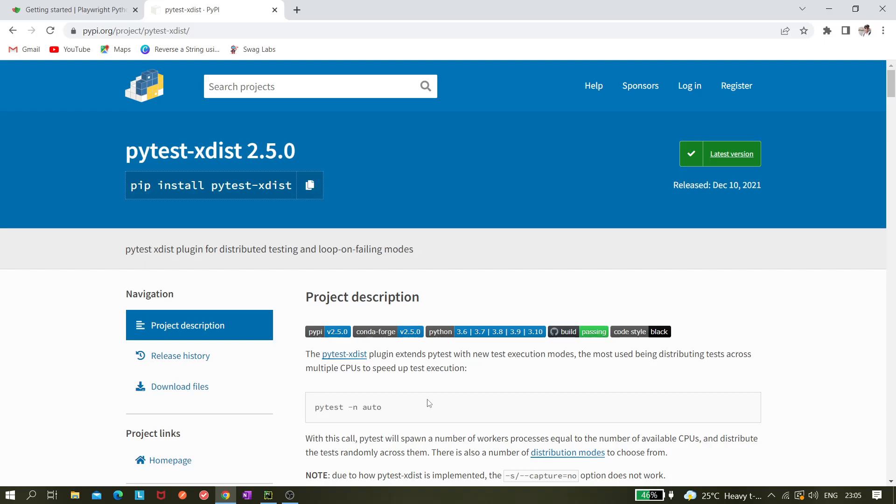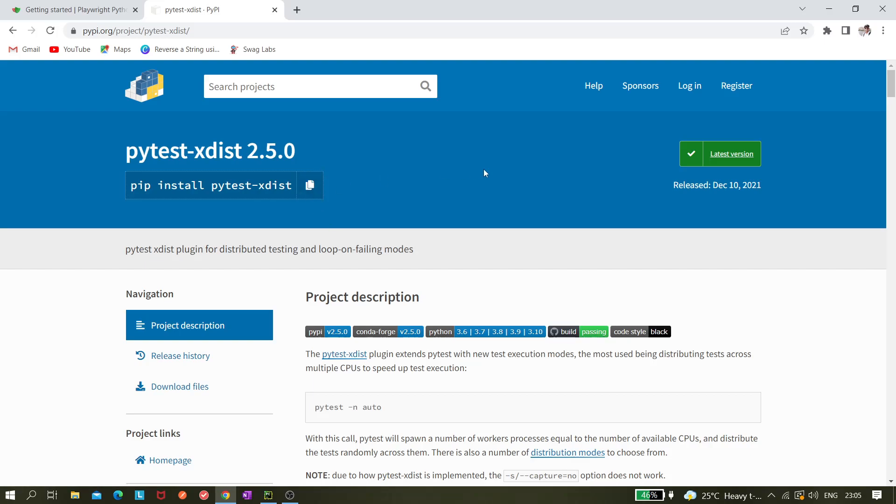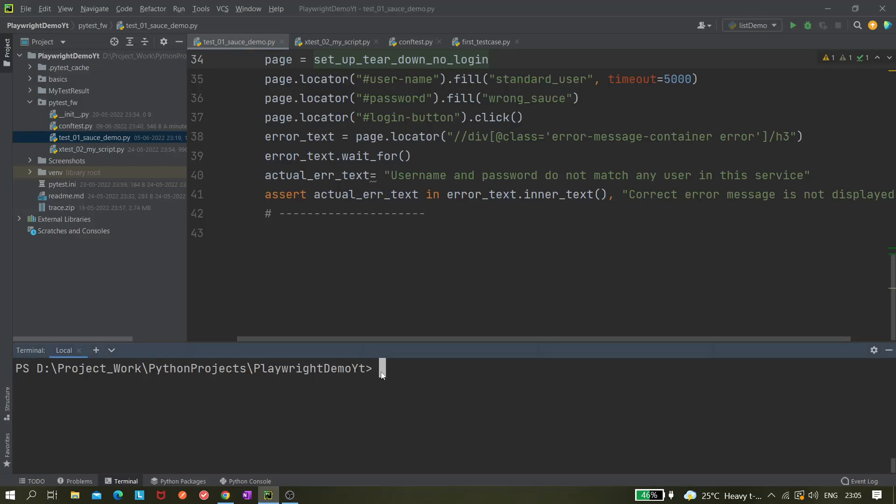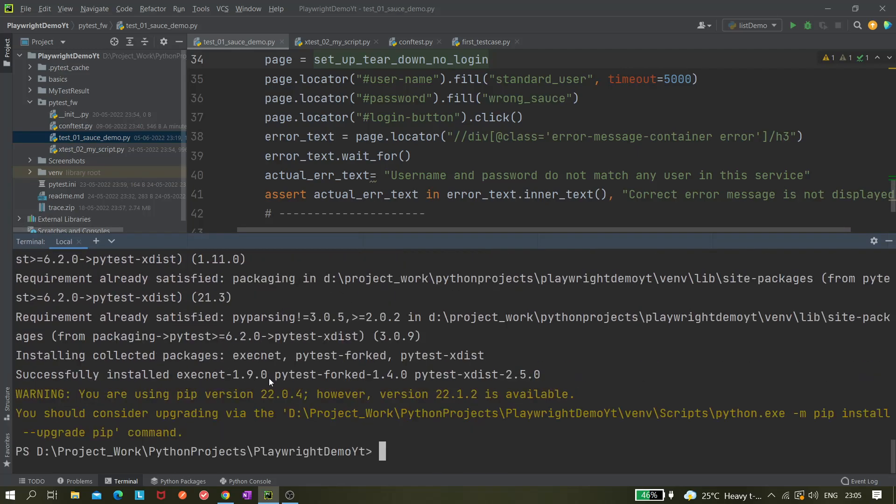You can distribute your tests in three or four, whatever threads we can mention, like pytest -n and then we need to give the thread number. Let's say we want five Chrome browser instances, you can mention five. As of now we have only three tests, so three would be sufficient. Let's copy this part and paste it and hit install.